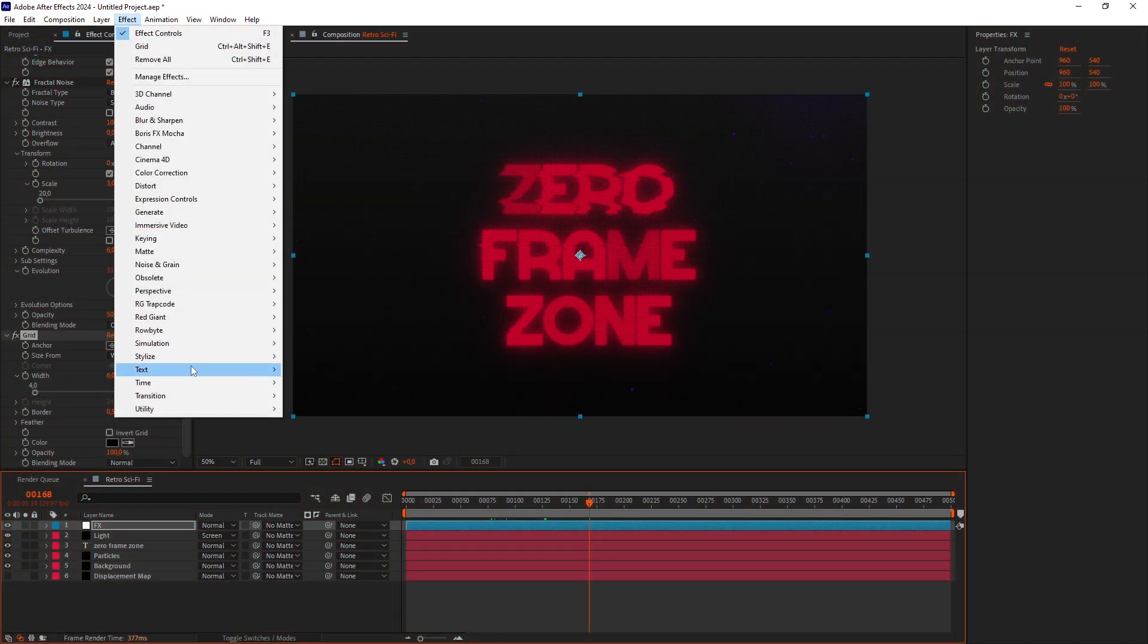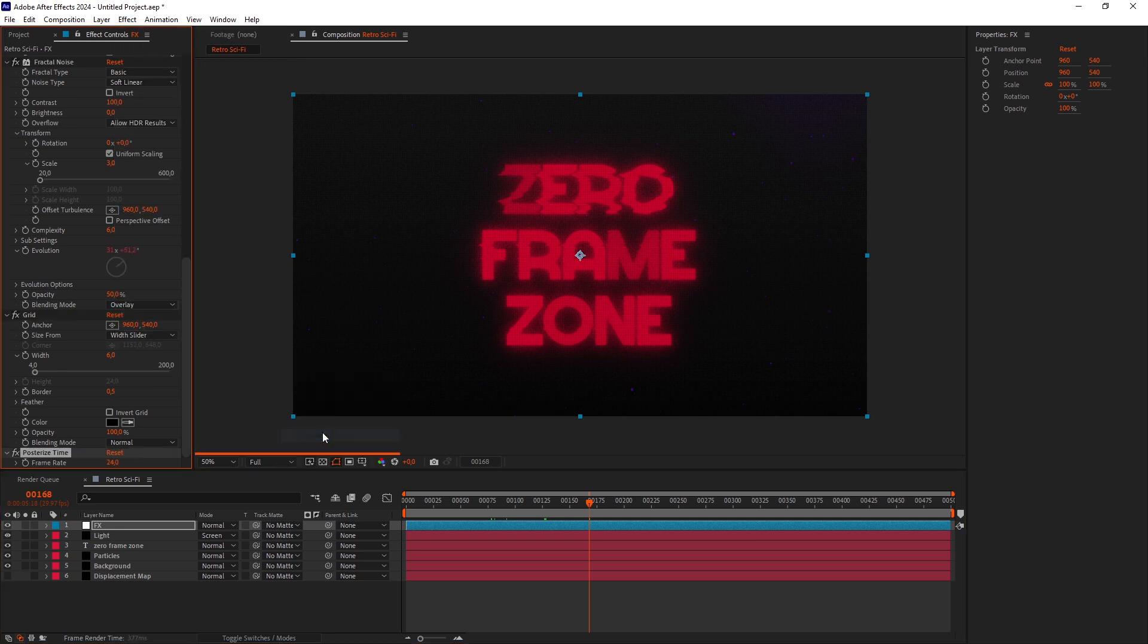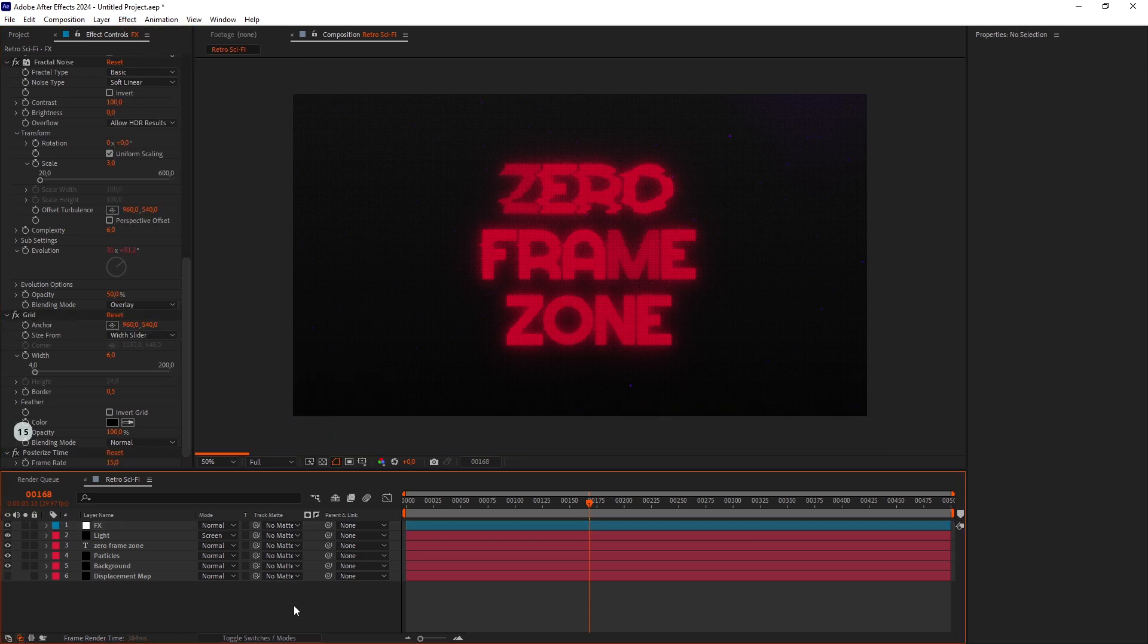Finally, let's add a Posterize Time effect. I'll set it to 15 frames per second to get a choppy, old-school look. Now let's check out the finished piece.